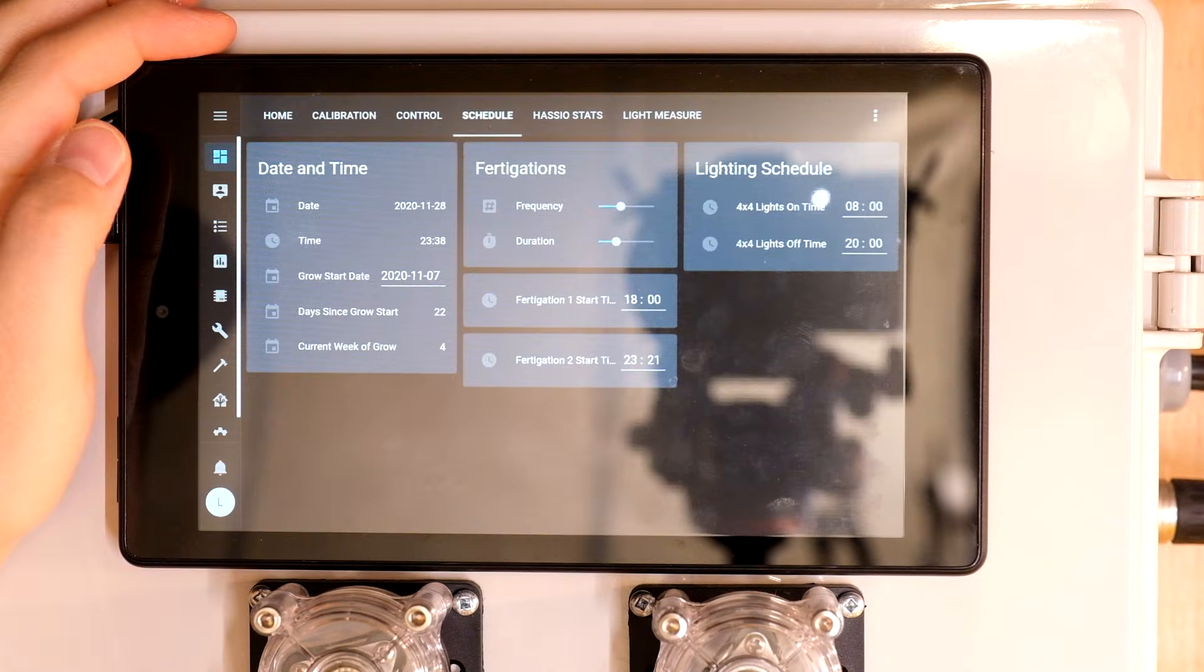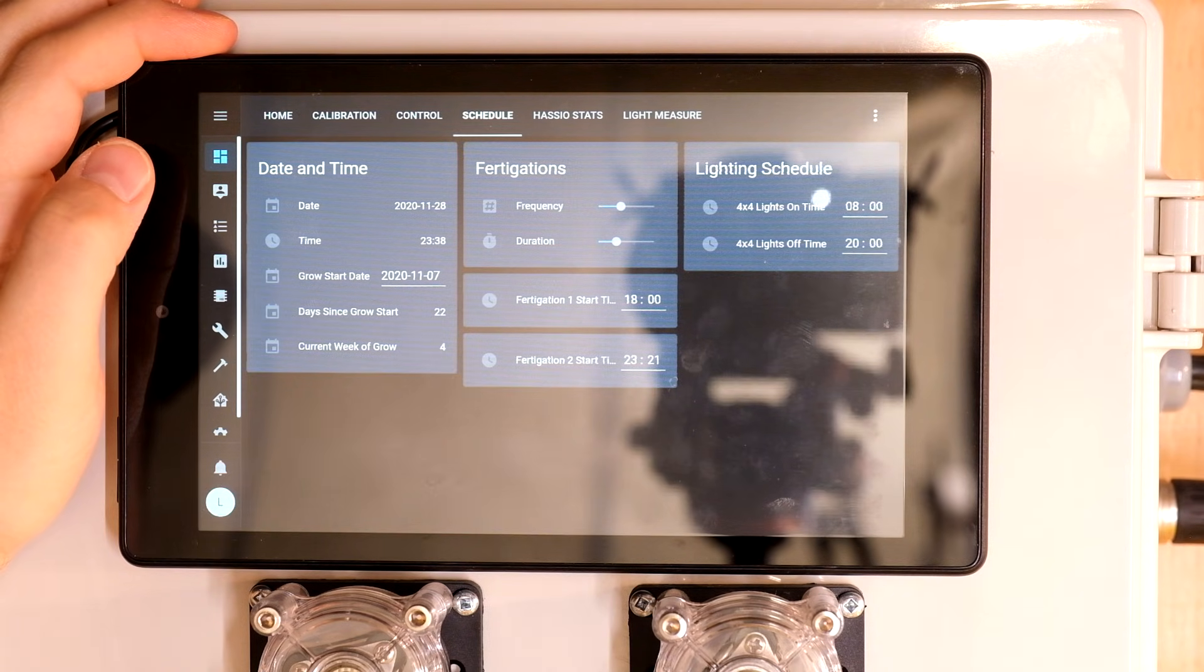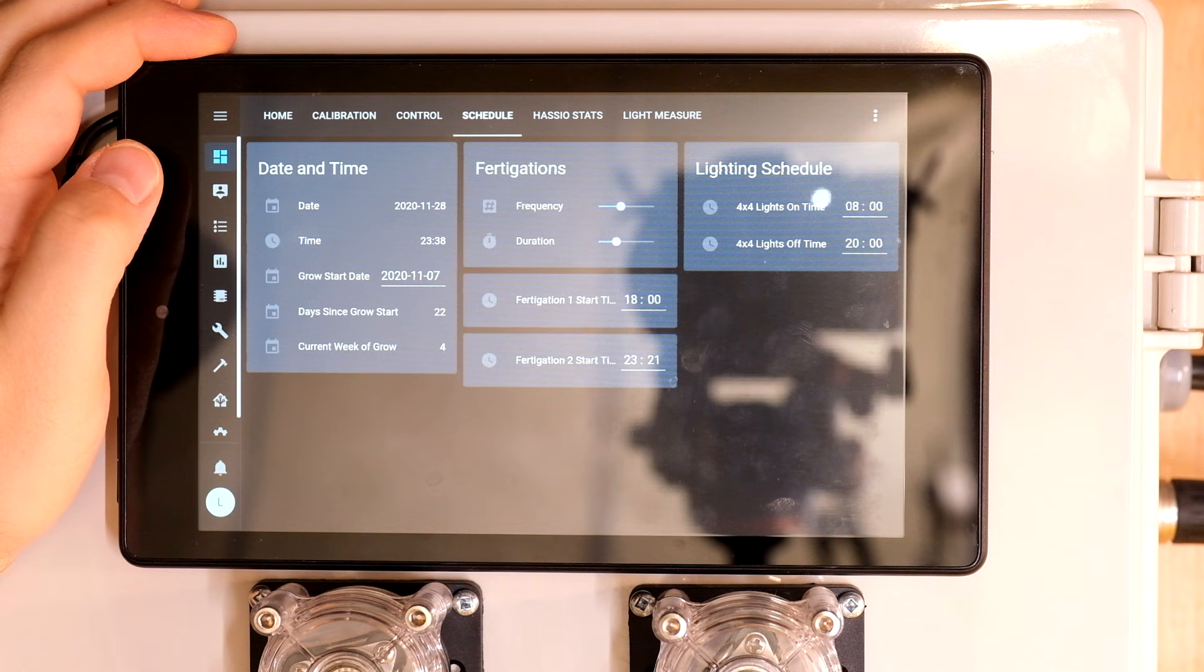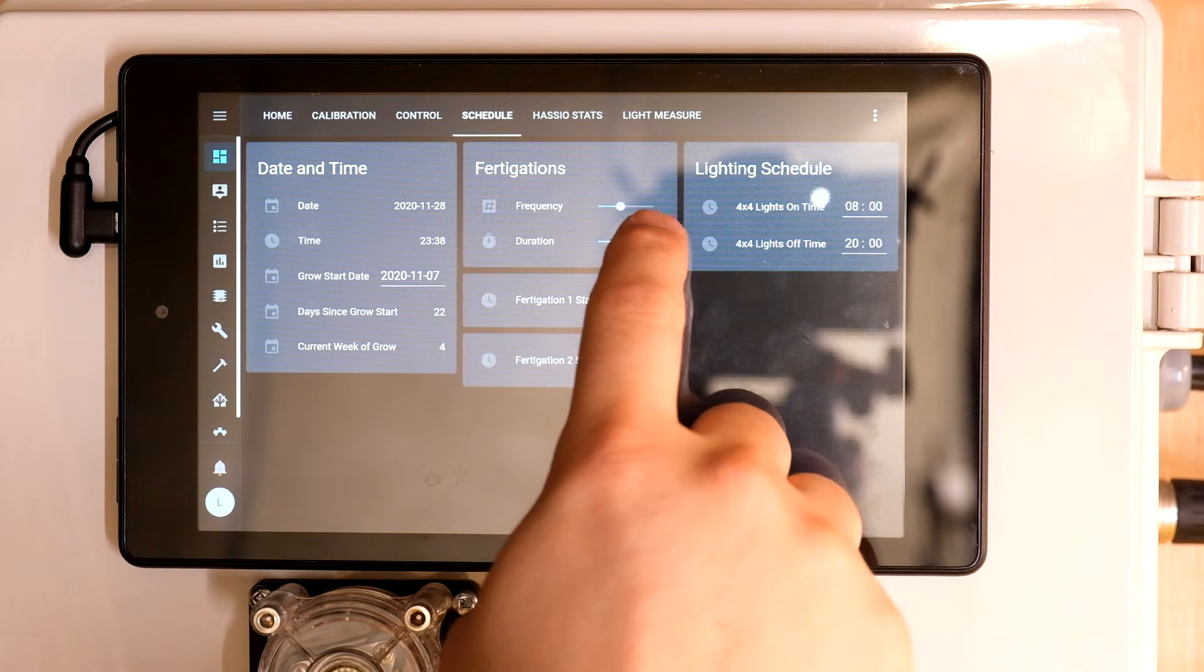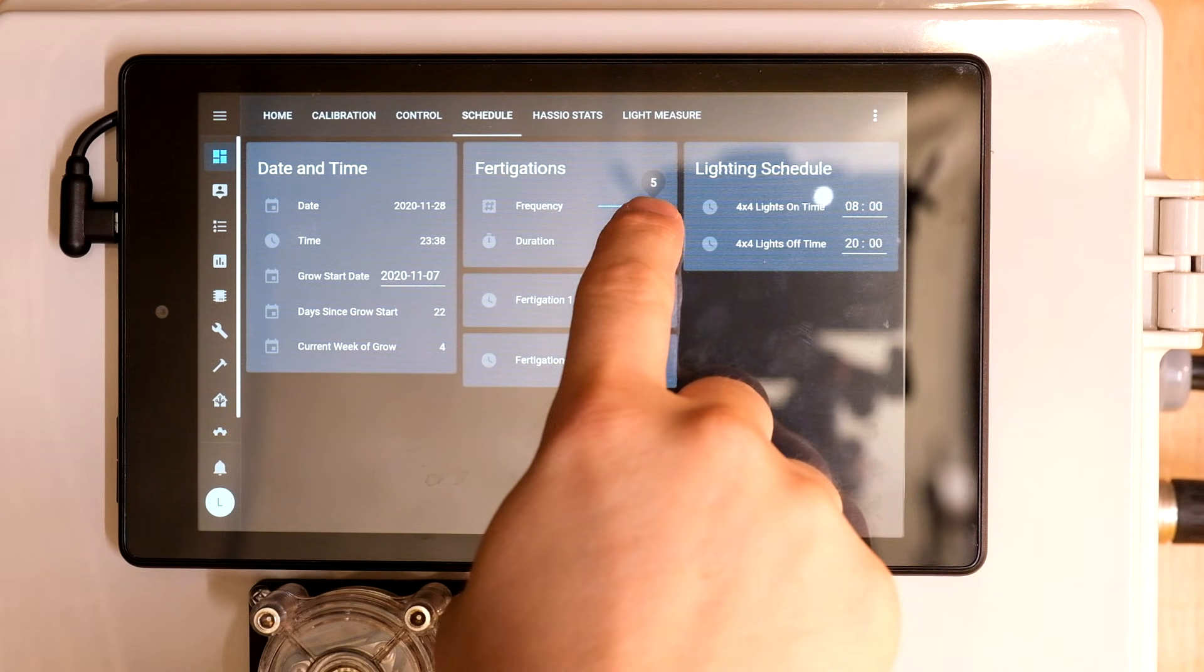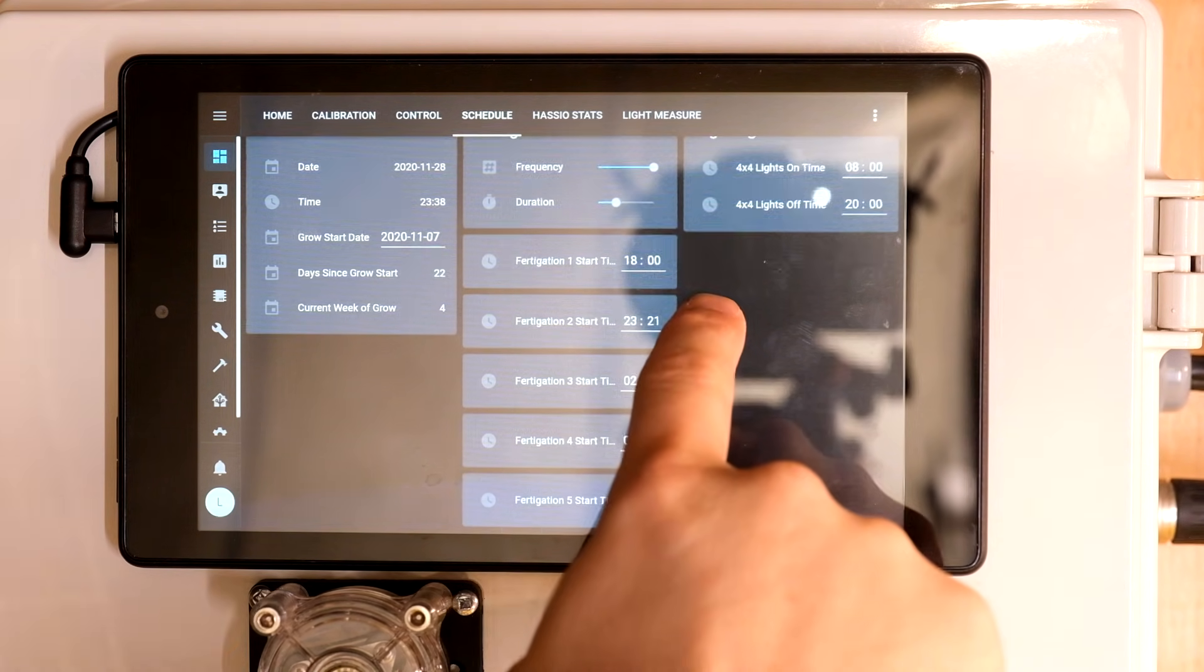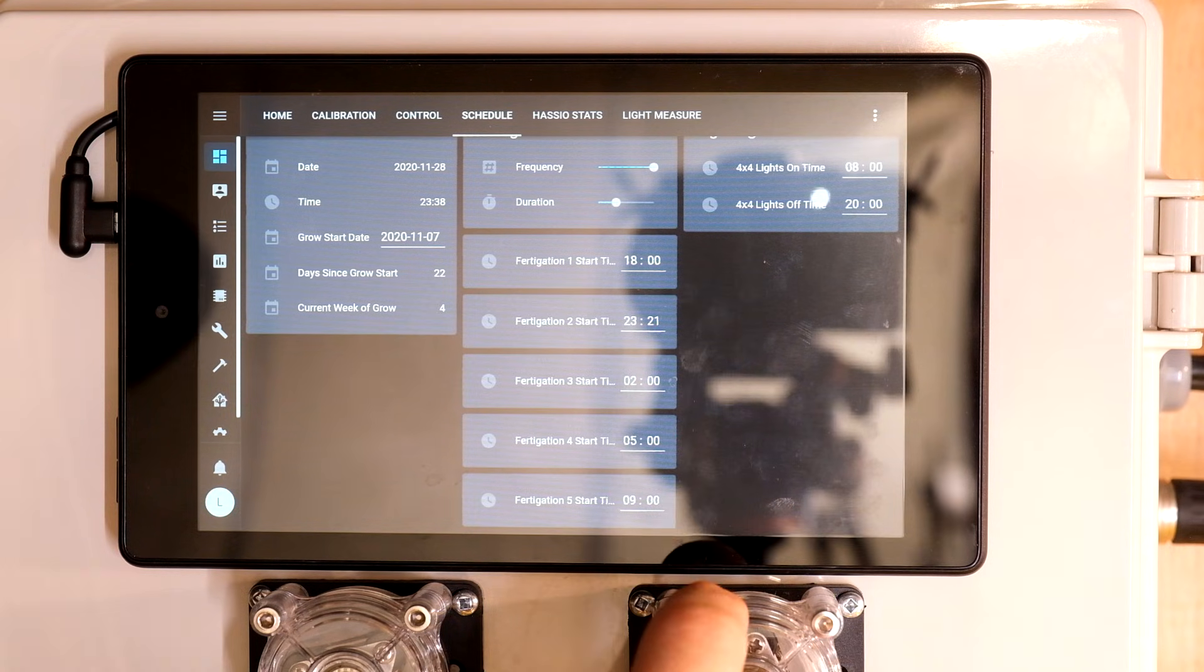My schedule tab keeps track of where I'm at in my grow and this is where I tell my system how often to fertigate, what time each fertigation should happen, and how long to keep the pumps on for each event. I've also got my grow light scheduling in here.